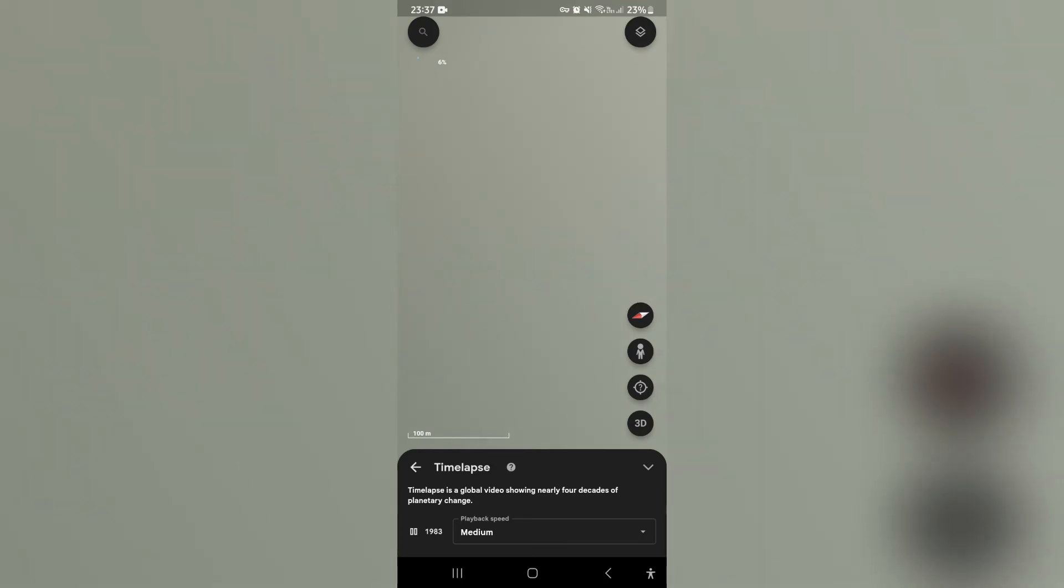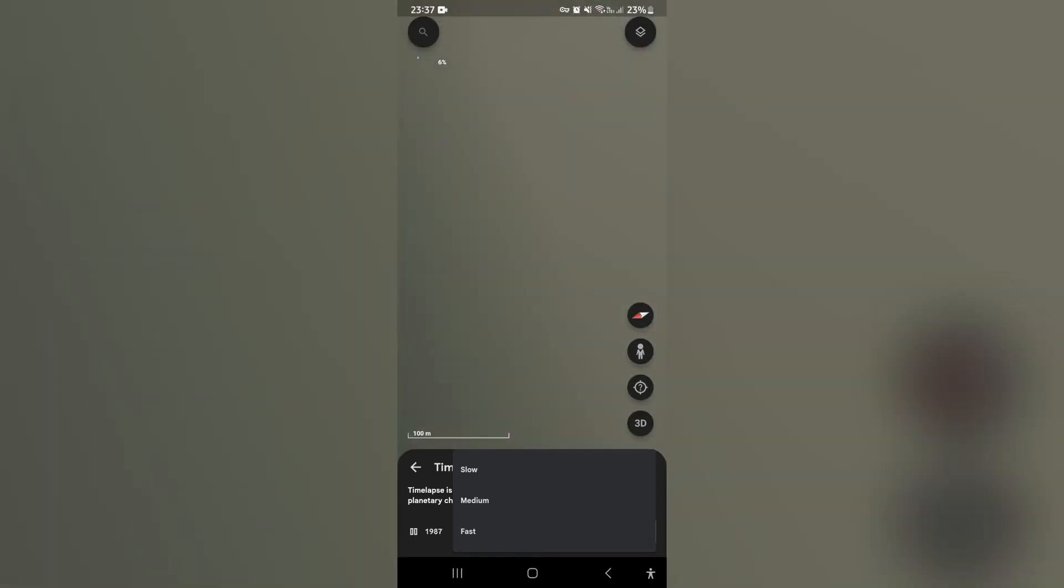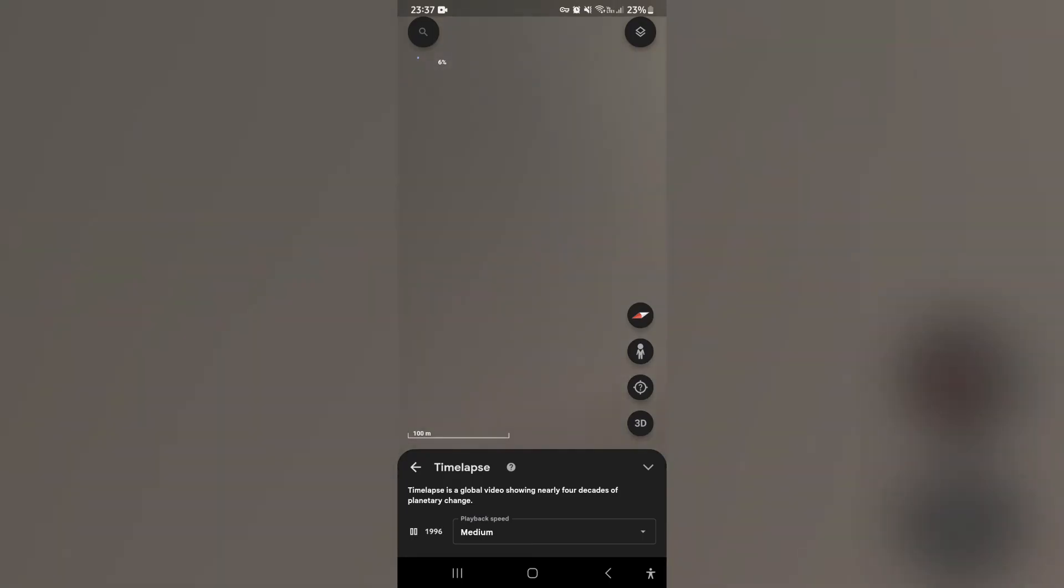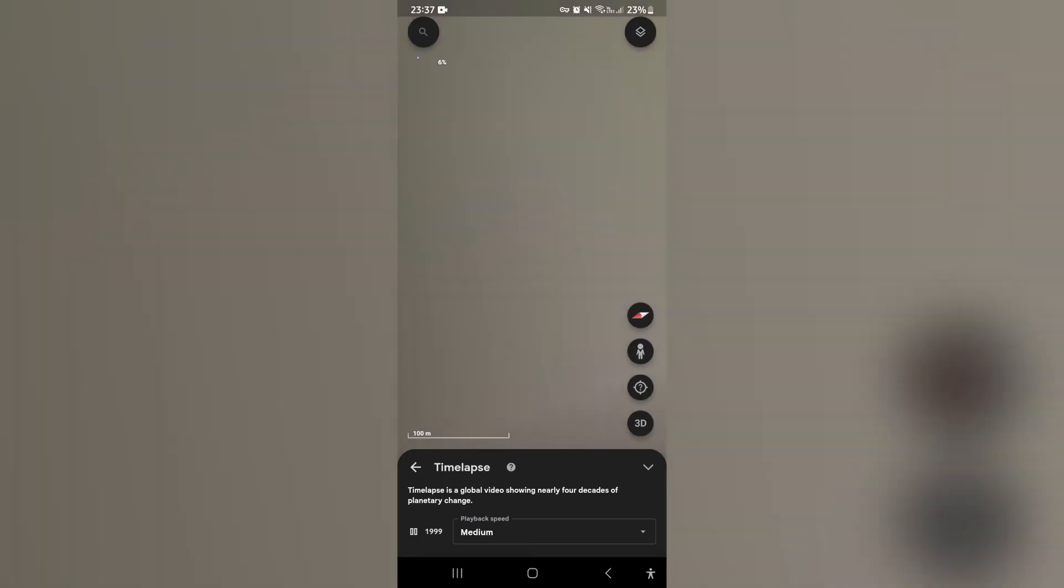And right over here at the bottom you have some options. Now there's a playback speed you can either have slow, medium or fast. And once you've selected that you can see right at the bottom that the year is counting.